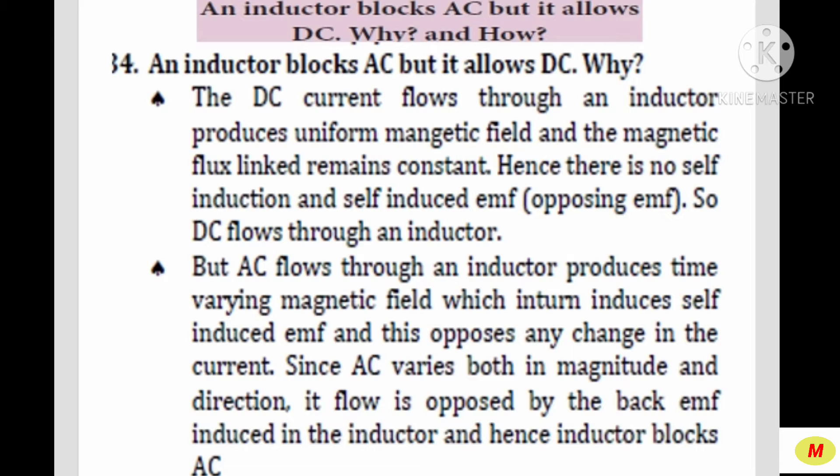But when AC flows through an inductor, it produces a time-varying magnetic field, which in turn induces a self-induced EMF. This opposes any change in the current. Since AC varies both in magnitude and direction, it flows in the opposite direction by producing a back EMF. Hence, the inductor blocks AC.